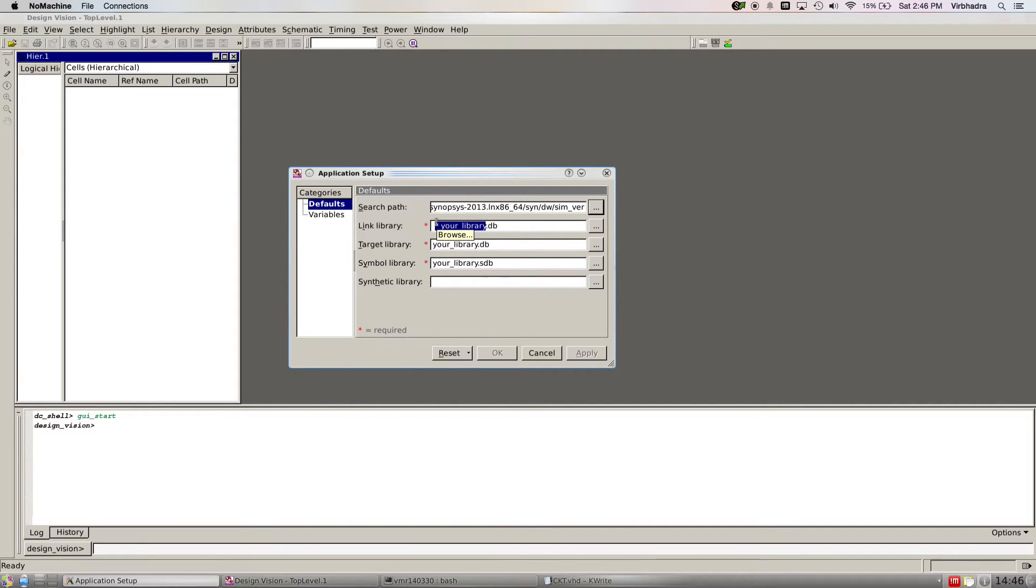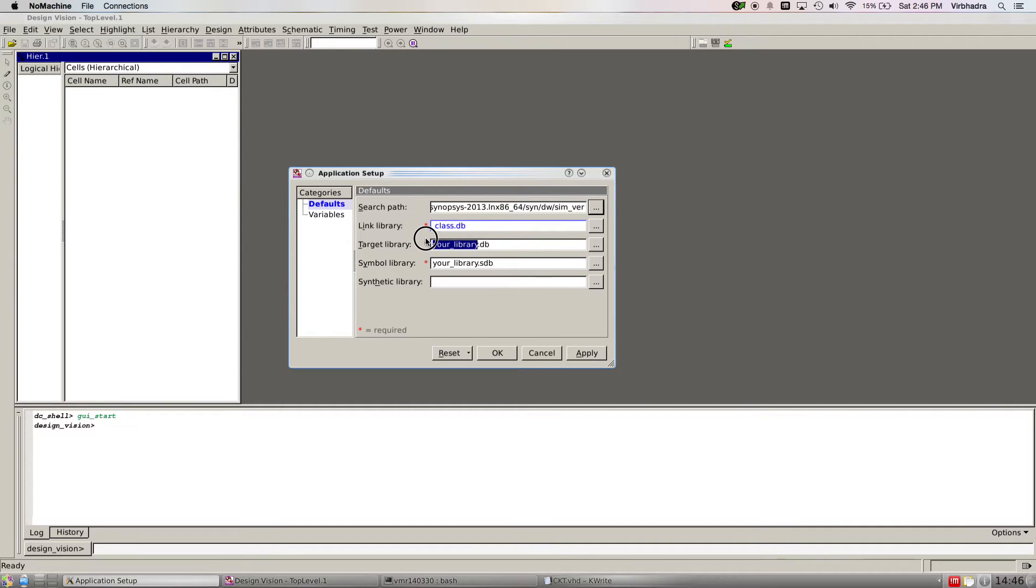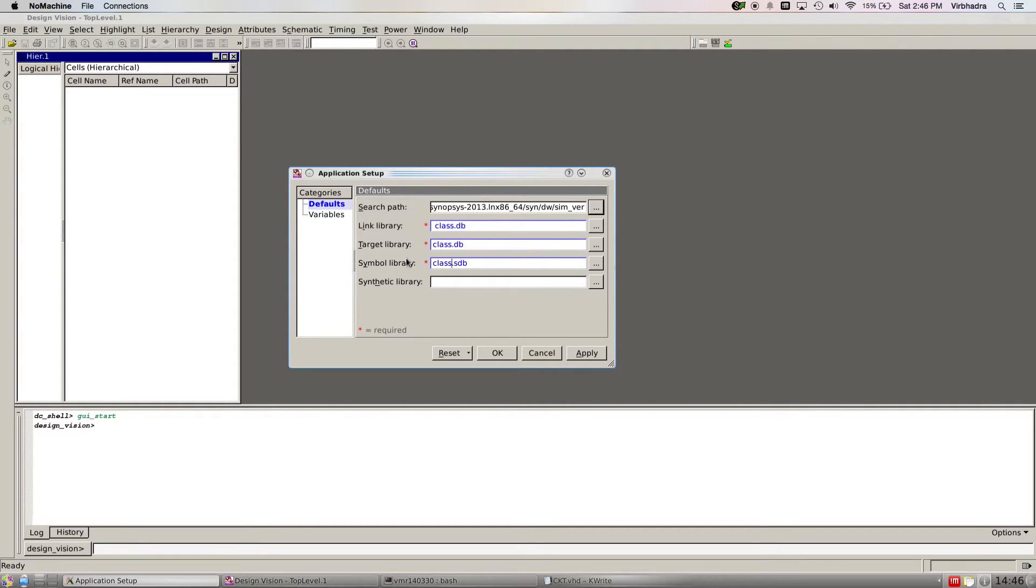In my case I have a library called class, so I'm going to put it here everywhere.